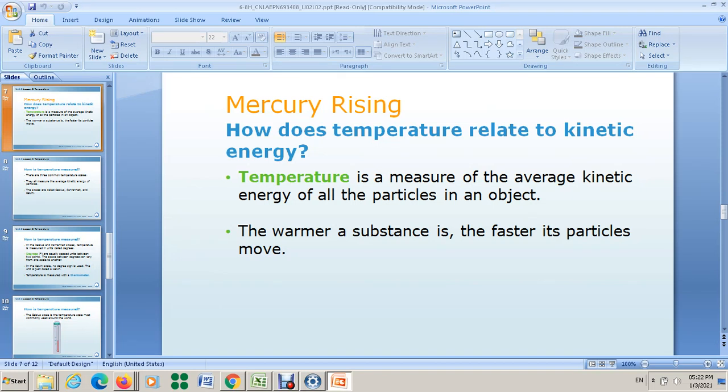In this video we want to talk about the meaning of temperature — what temperature is, the factors that affect it, the equipment we use to measure it, and the skills to use the thermometer. Let's start talking about temperature.